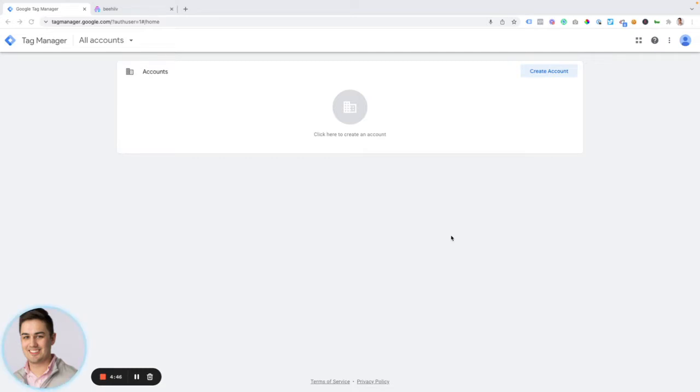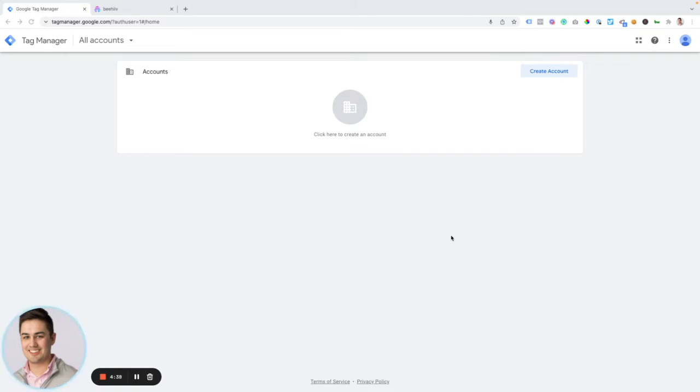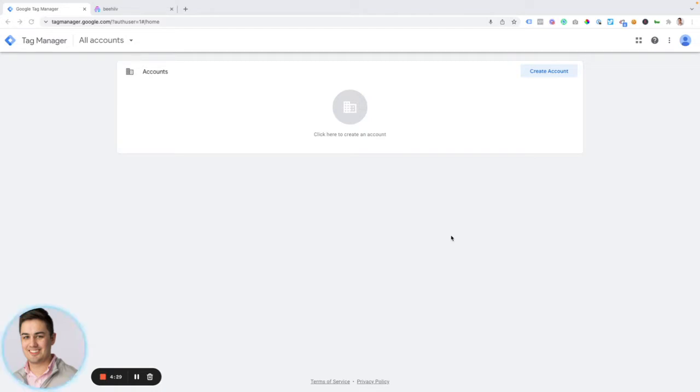Before we get started, quick background, what is Google Tag Manager? Google Tag Manager is a tag management system that allows us to quickly and easily update measurement codes and other tags that can help you optimize your website, all without having to edit the source code or get into the back end of a site.